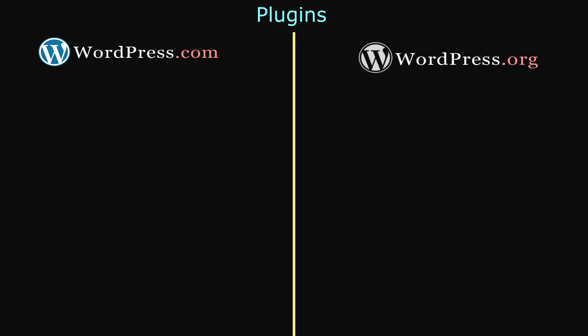Plugins are also related to customization, and they basically allow you to easily add additional functionality to your website. A contact form, for example. In WordPress.com, there are no plugins available. But with WordPress.org, there are thousands of free and premium plugins.